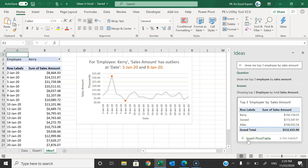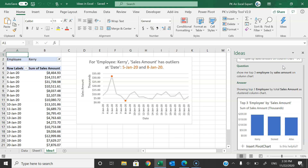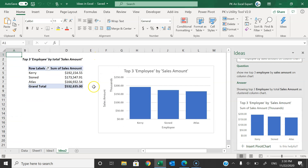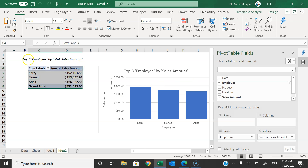We can click on the insert pivot table button and it will insert a new sheet with the pivot table available. If you want to show this information as a chart rather than a pivot table, you can type 'column chart' and it will automatically create a column chart. Click on insert pivot chart, and you can see the top three employees are shown, with a pivot table and chart title created automatically.